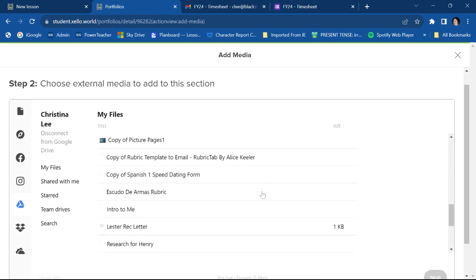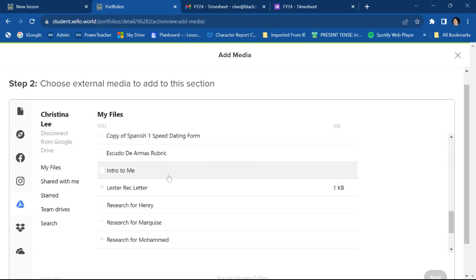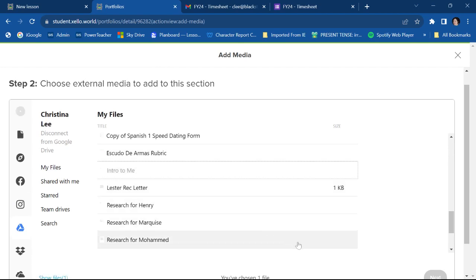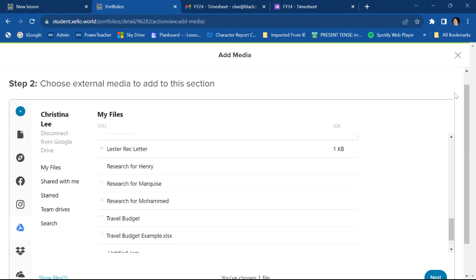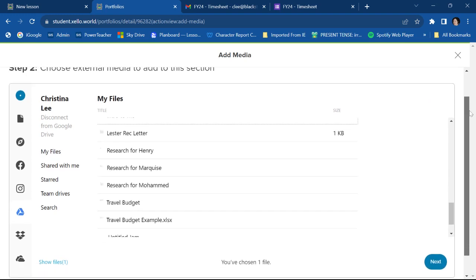So I'm going to pretend that I want to put this document right here called intro to me on my portfolio. So I'm going to click the document and then I'm going to go to next.